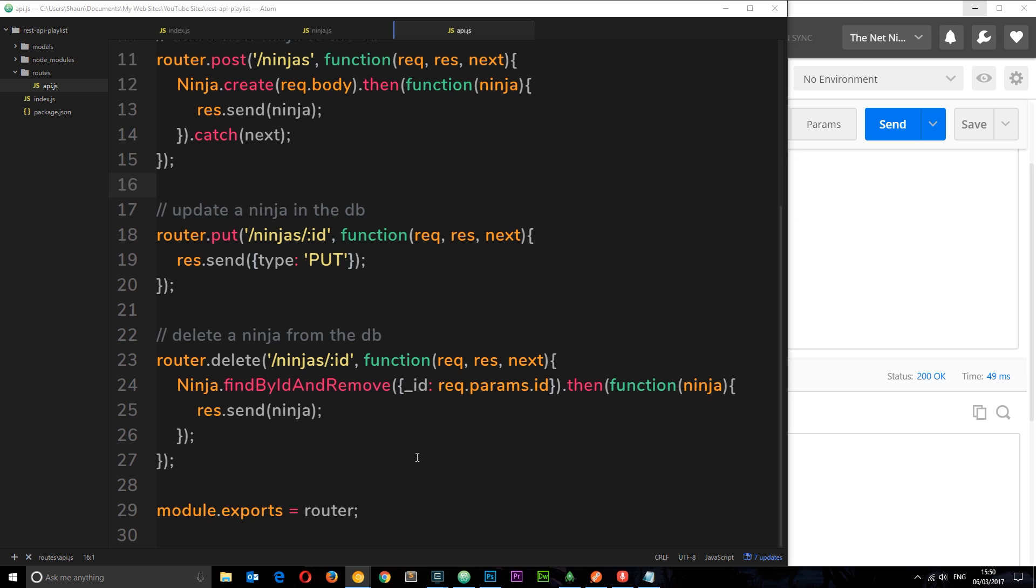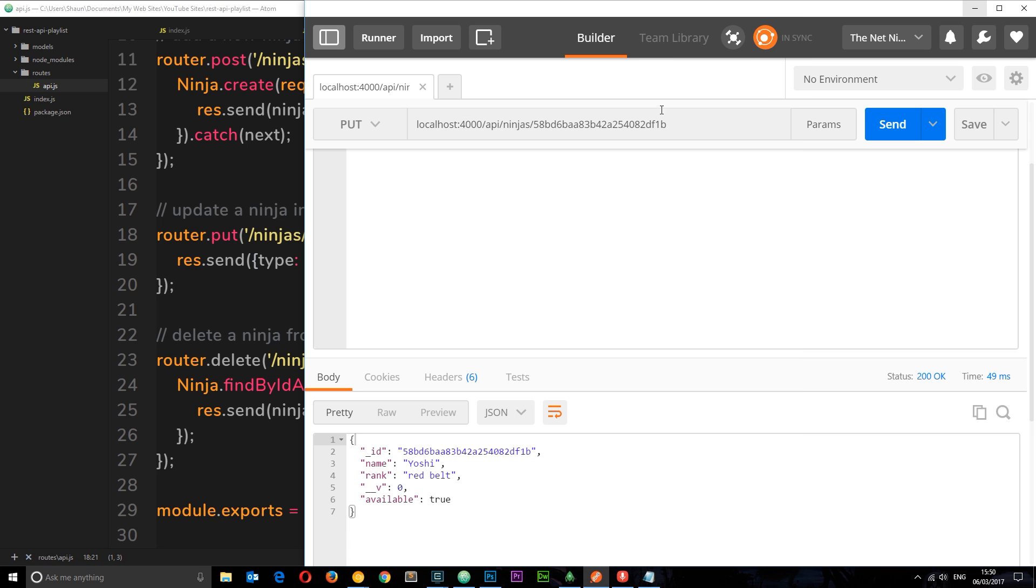It's going to be set up quite similar to the delete request in that we're using the same route where we pass along this request parameter. That request parameter is going to be the unique ID of the ninja that the client wants to update.